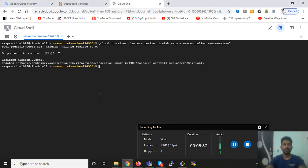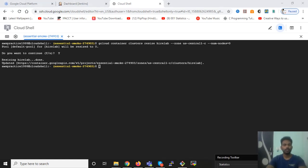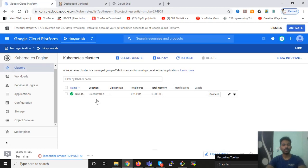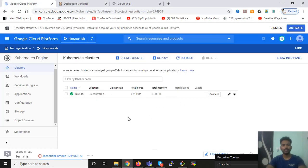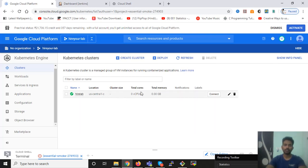Okay, so we are back now. So you can see this process has been completed. We are resized to zero. The process is done. Let's go back and check on the cluster. You can refresh this and you can see now you don't have anything, there is nothing here and the total core is zero, total memory is zero. So your Kubernetes cluster is down now.